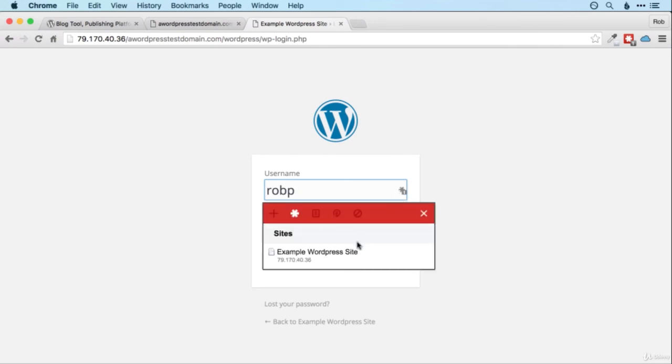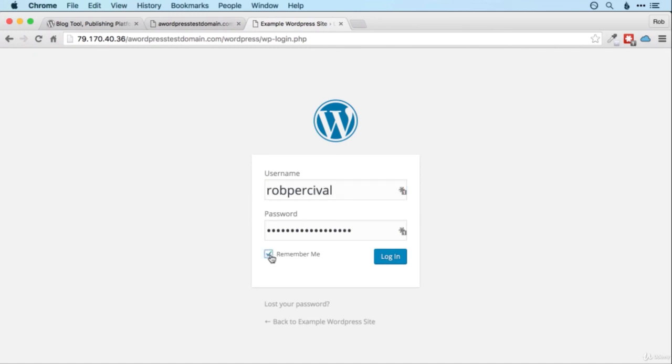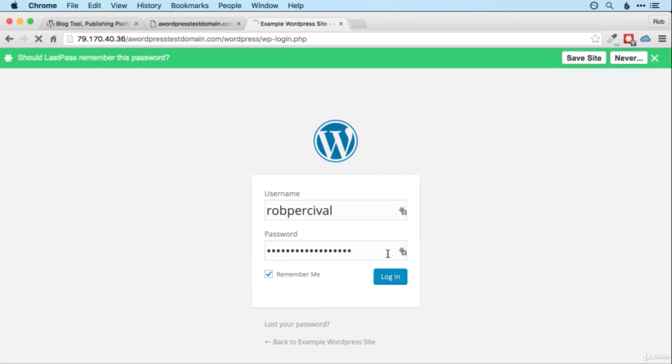I've got LastPass here so I'm going to pop that in. Oh, that's got the username wrong. Oh well. So just put the username and password that you entered. Remember me if you want to be remembered on this machine, and then log in.